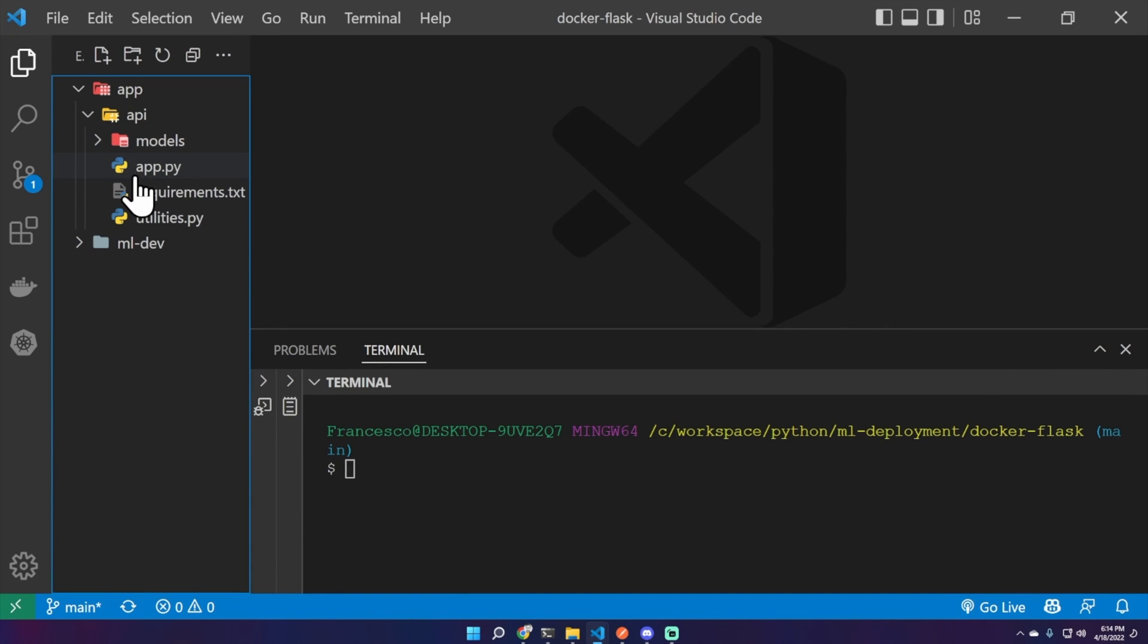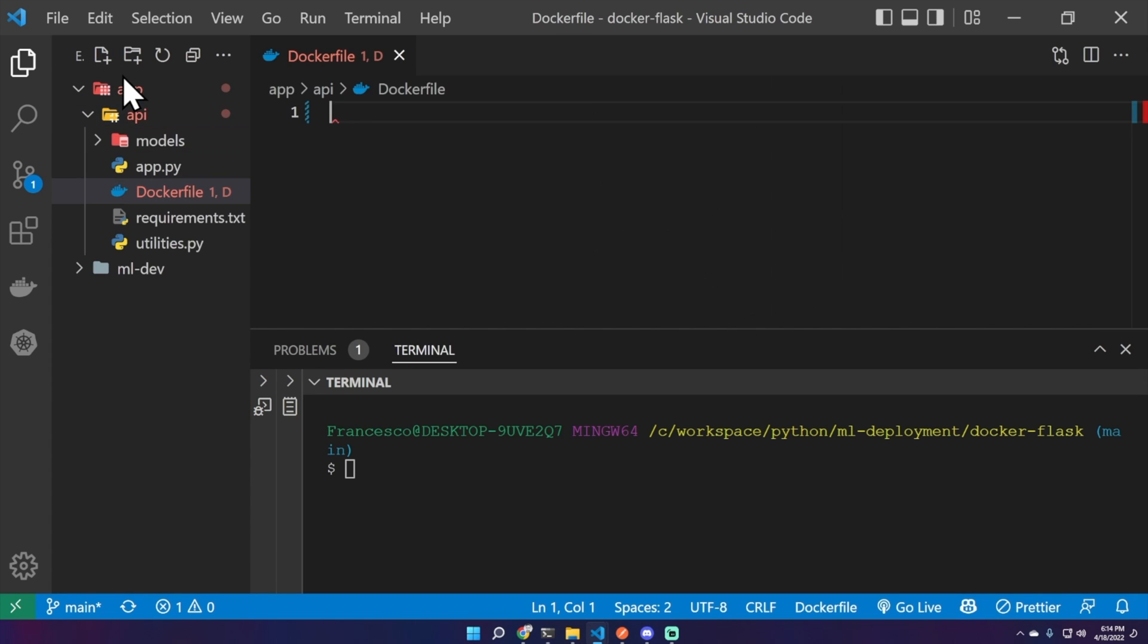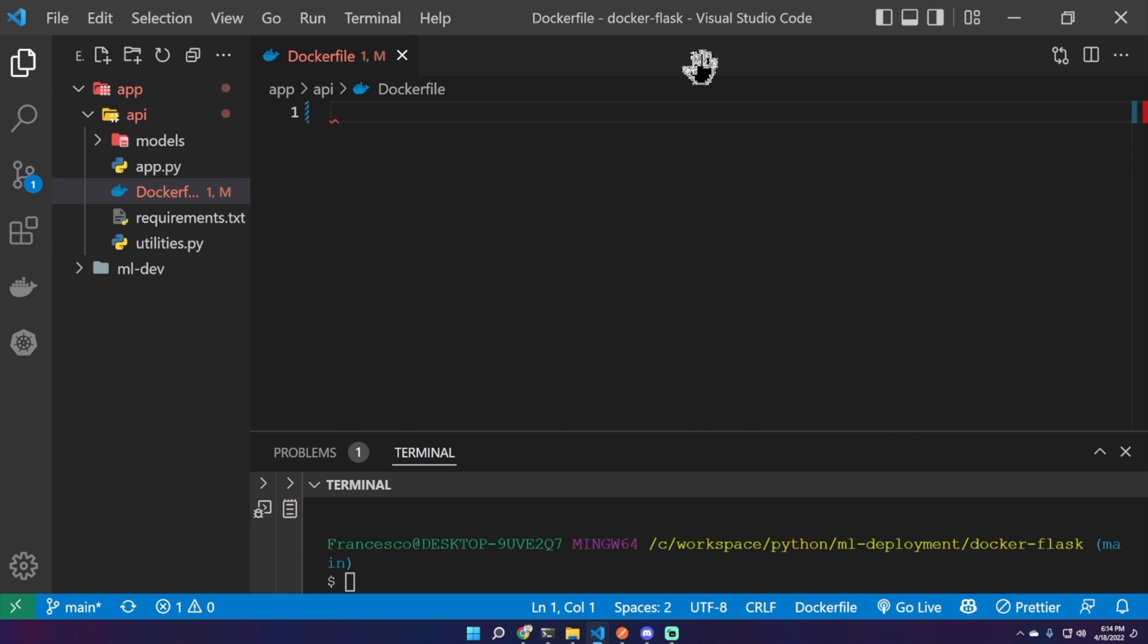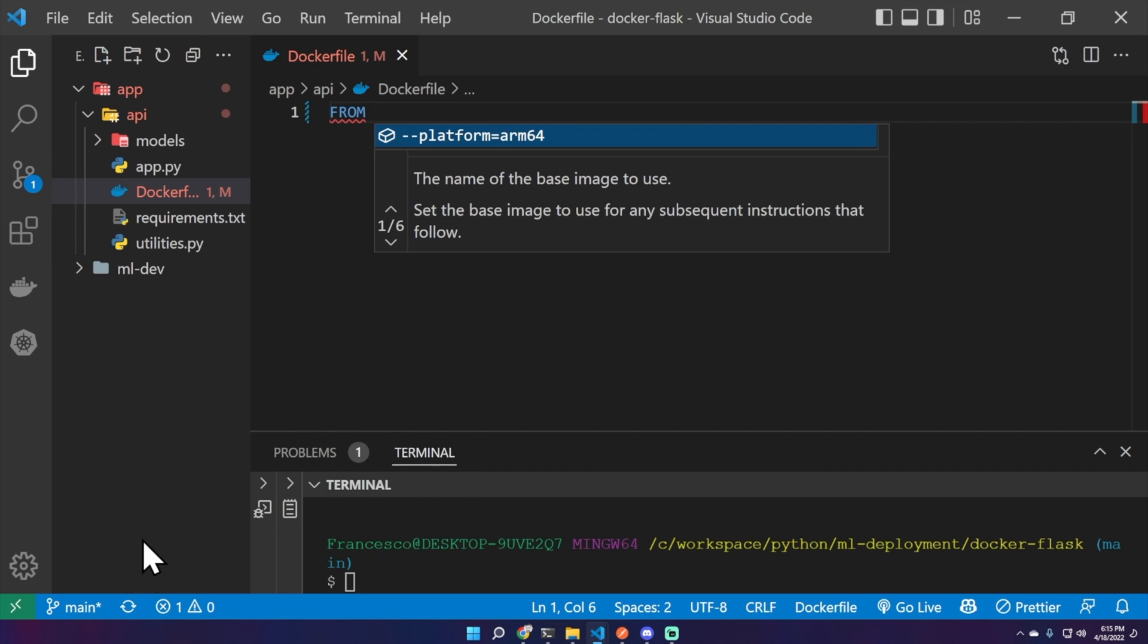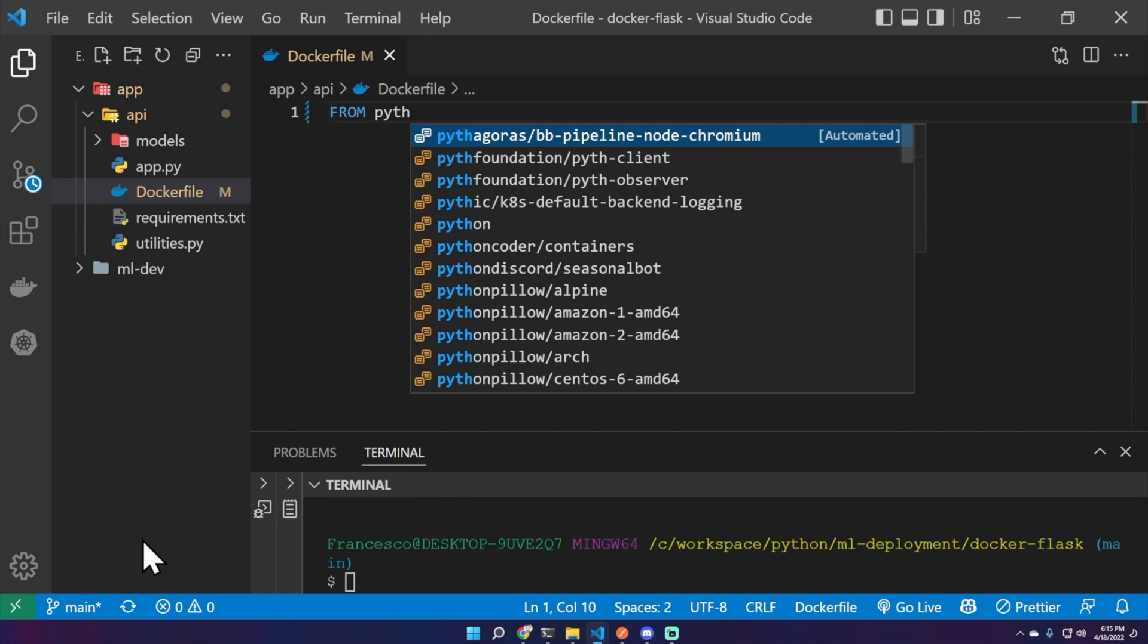Here let's create a Dockerfile, capital D without extension. We need the Dockerfile to build the Docker image. We need a base image, for example from Python 3.8.